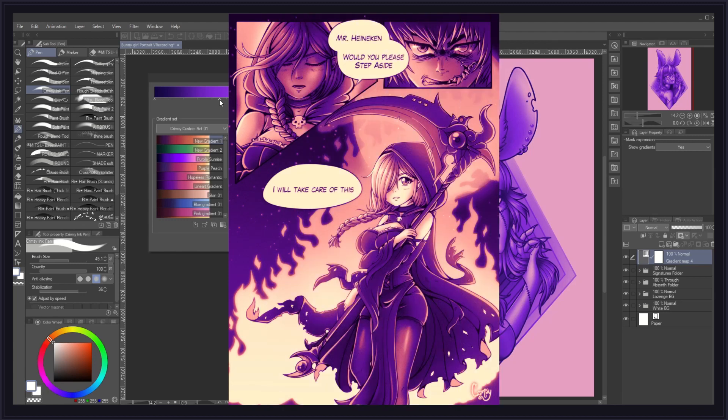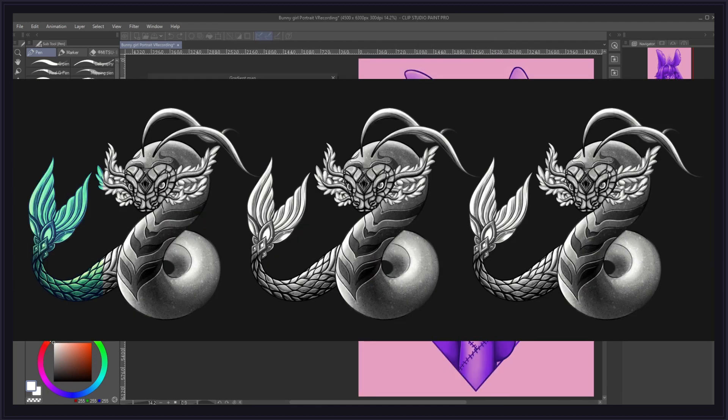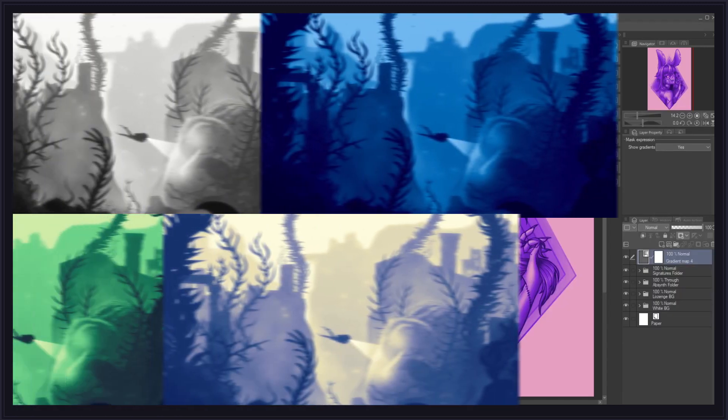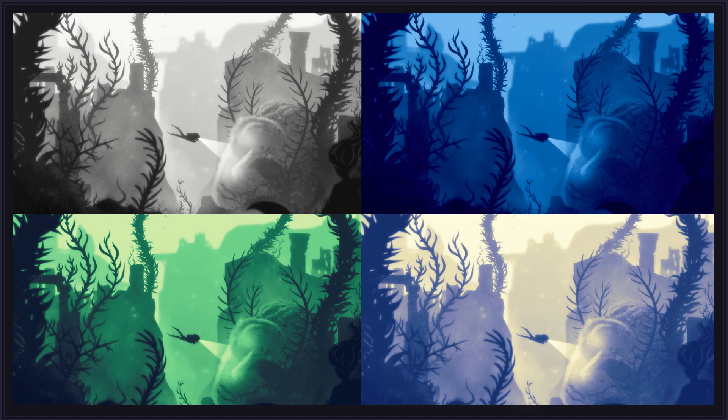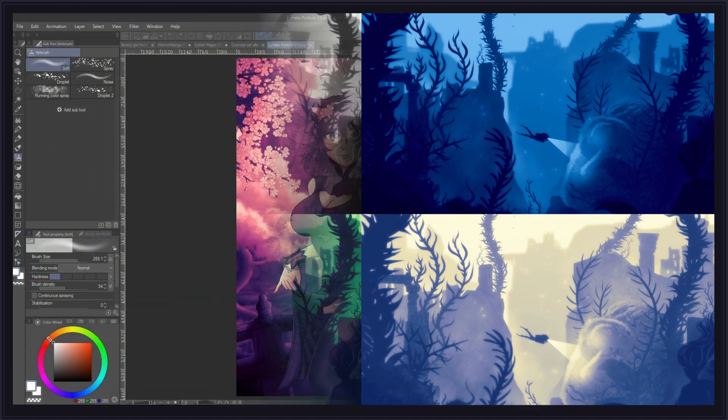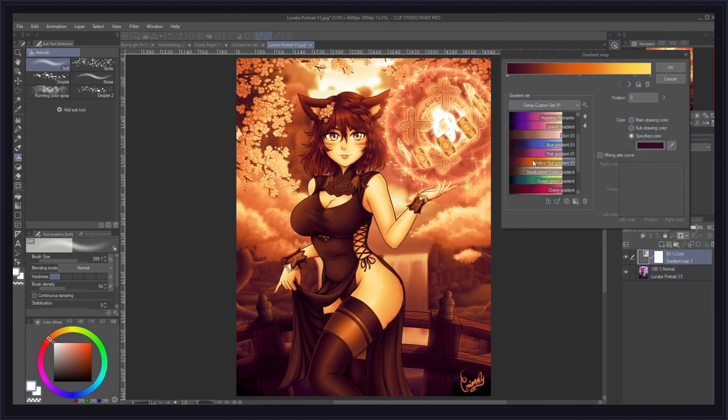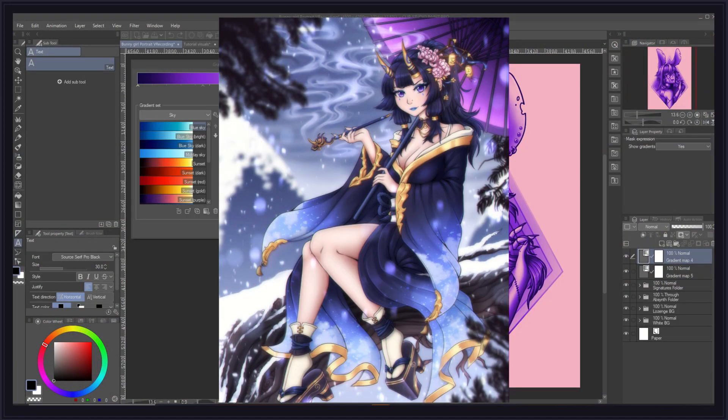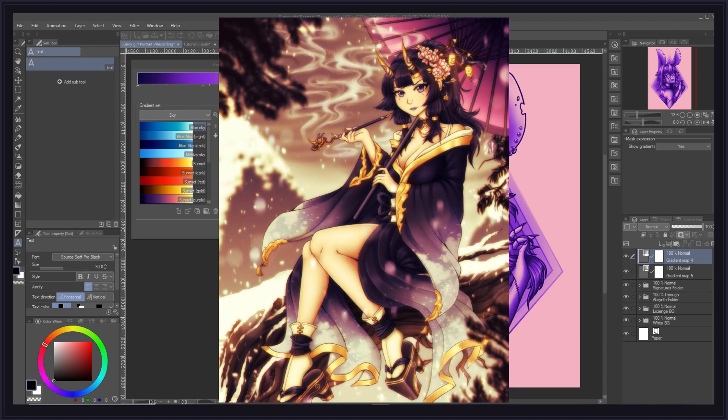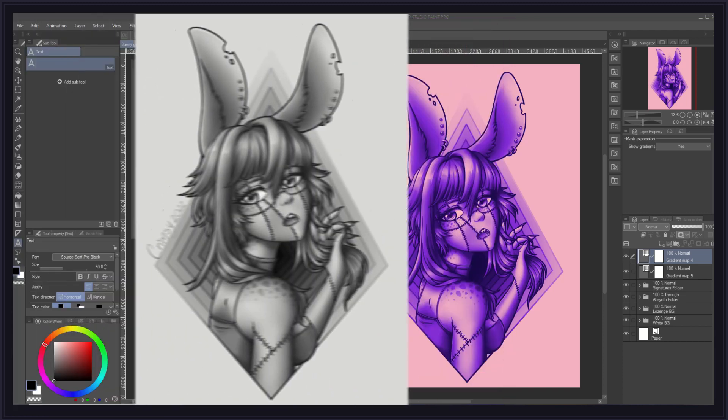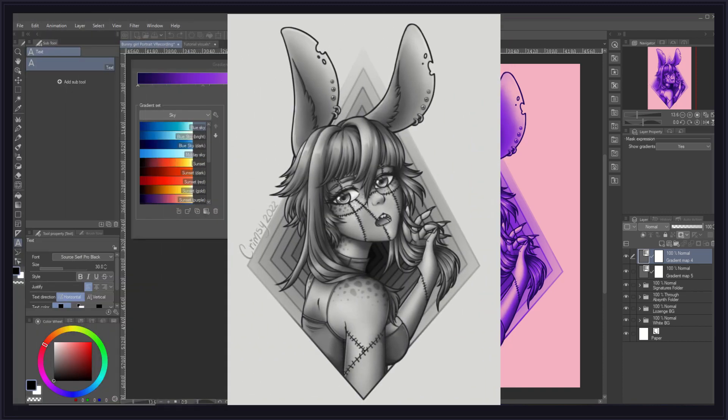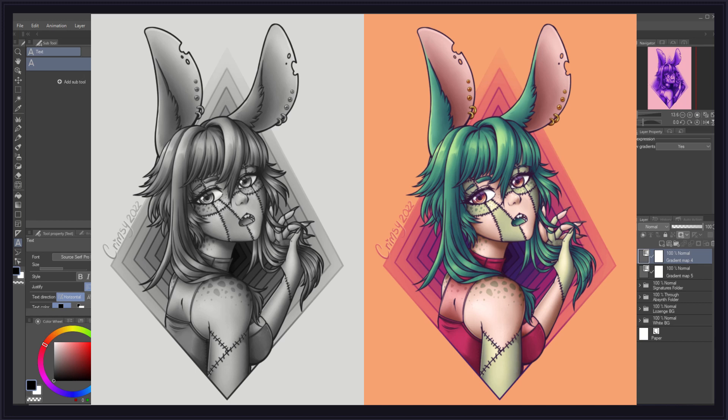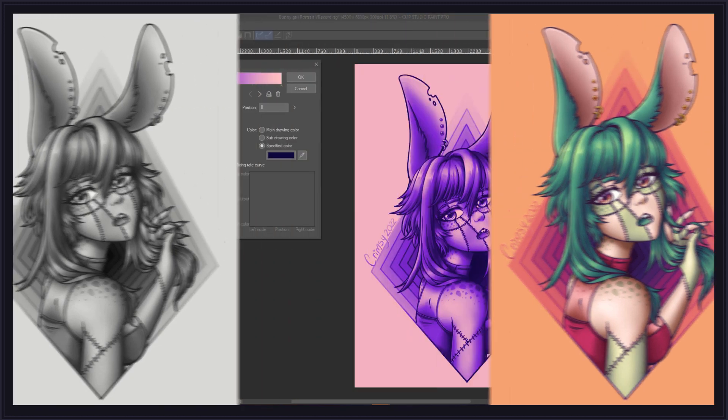You could use this to color manga pages, create quick color variations in your concept art, experiment with the mood of a piece before committing to colors, add a color filter to a piece that's already finished, or completely change its mood altogether. And of course, as we will be covering today, you can entirely color a grayscale artwork from scratch only using gradient maps.